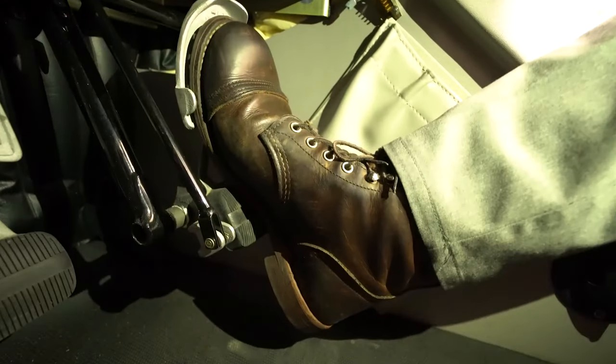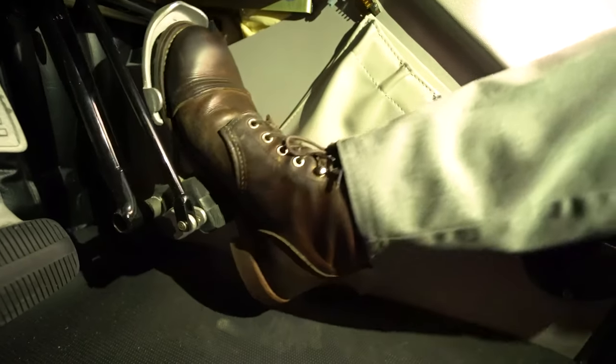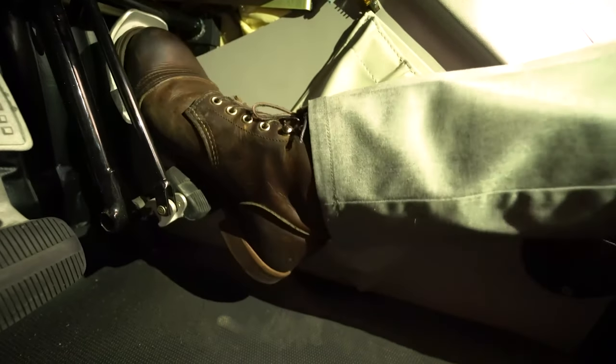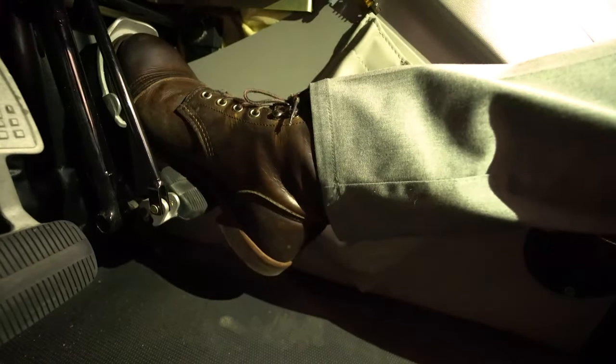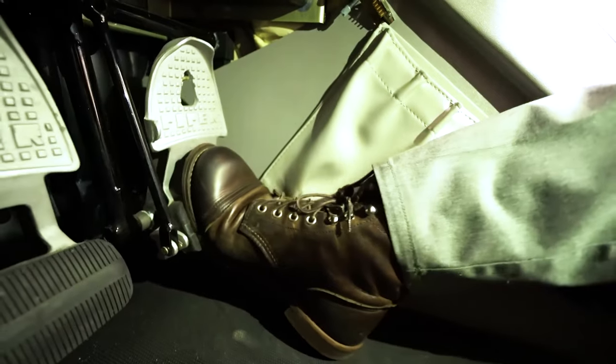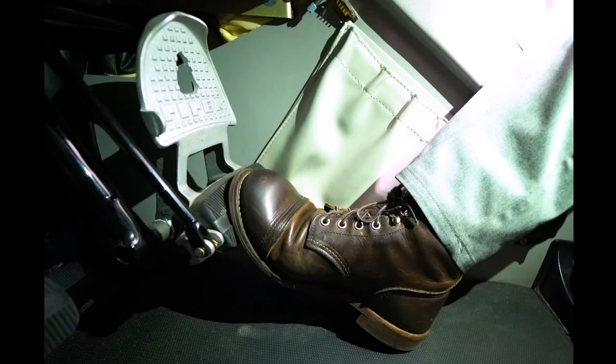If your feet rest high on the rudder pedal, you may be adding unintentional brake pressure when attempting normal rudder inputs. Keeping your heels on the floor will help prevent all accidental brake pressure when steering the airplane.